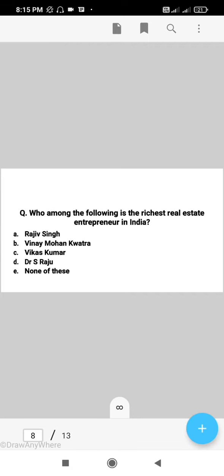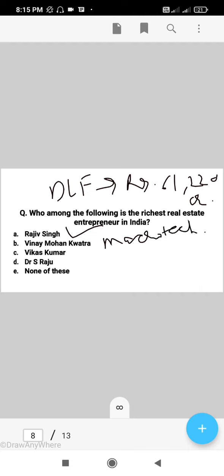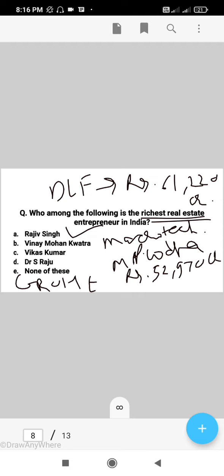Next question: who among the following is the richest real estate entrepreneur in India? The right answer is A, that is Rajiv Singh. Rajiv Singh is the chairman of realty major DLF India, with a net worth of Rs. 61,220 crore. The second rank is held by Macrotech Developers chairman M.P. Lodha and family, with a total net worth of Rs. 52,970 crore. This richest real estate entrepreneur report was published by GROHE India Real Estate Rich List in its fifth edition.